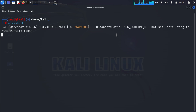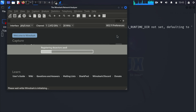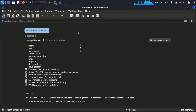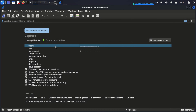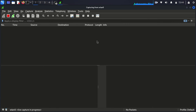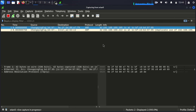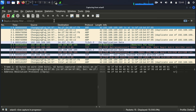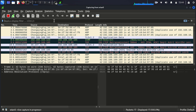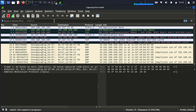When Wireshark opens, you'll see a list of network interfaces. Select the interface you used for the ARP spoofing attack — in our case, it's WLAN 0. Now click the blue shark fin icon at the top left to start capturing packets. You'll immediately see a stream of packets flowing through your machine. It's like watching the Matrix.